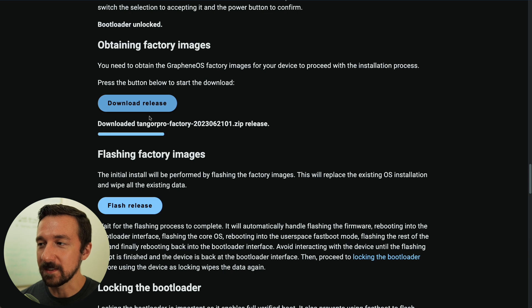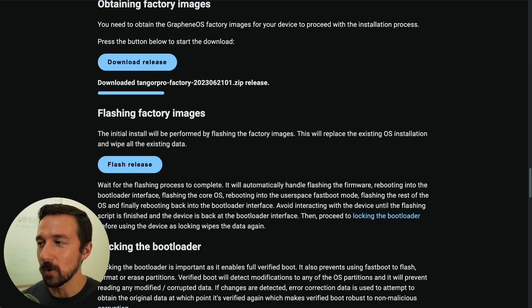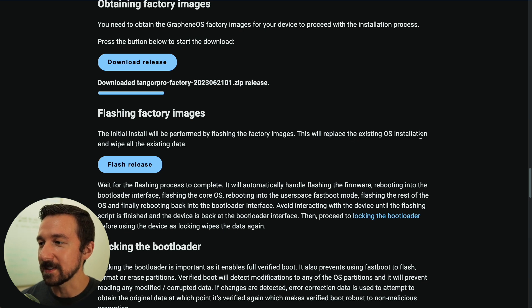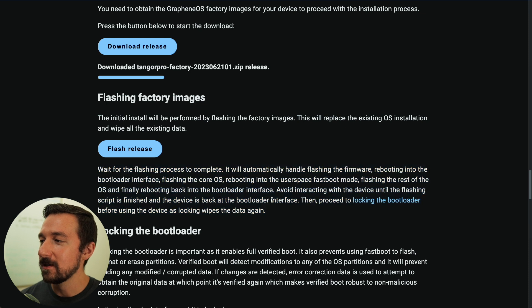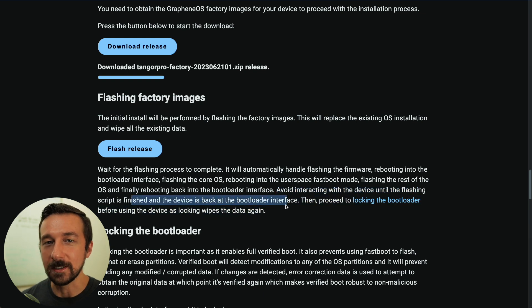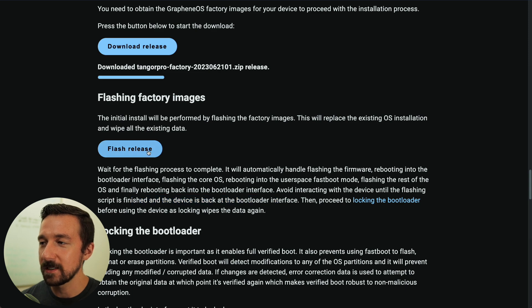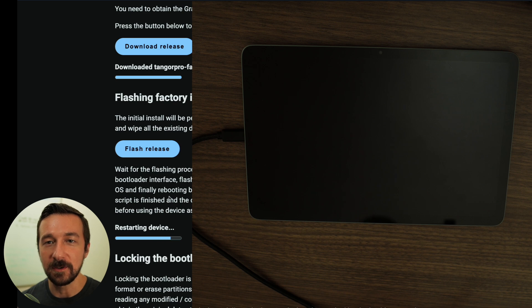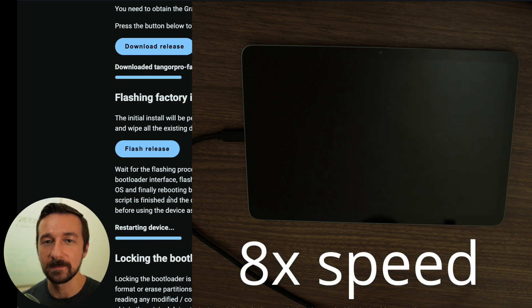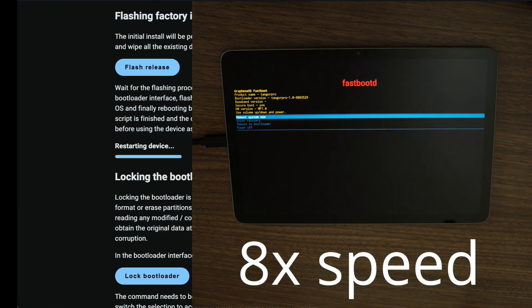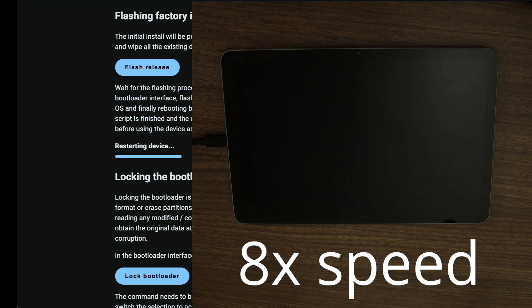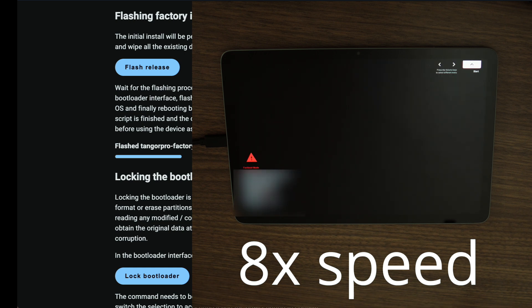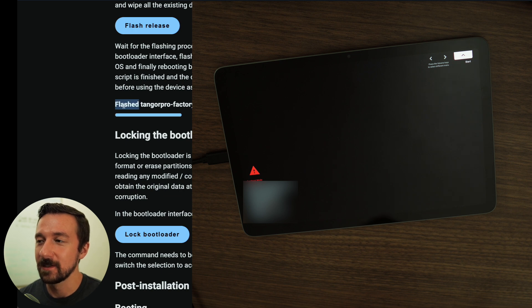So once the download has finished, you'll see this has changed to downloaded. It doesn't say download anymore. So the next step is flashing factory images. The initial install will be performed by flashing the factory images. This will replace the existing OS installation and wipe all the existing data. I do suggest you give this paragraph a read before clicking the button above. The most important part down here is avoid interacting with the device until the flashing script is finished and the device is back at the bootloader interface. So once you're ready, select flash release. You're going to see your screen flash and change. So just give it a few minutes for this process to complete. So once the flashing has completed, the text on the screen will change to flashed and we can now proceed on to the next step, which is locking the bootloader.